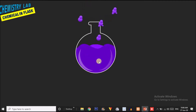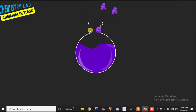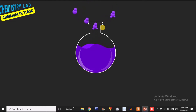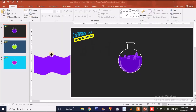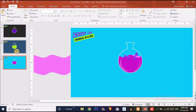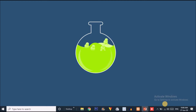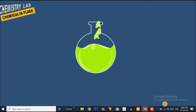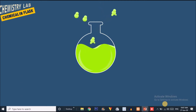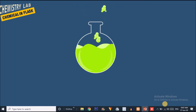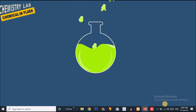The bubbles are emitting out of the flask — this is how the animation will work. I have created three such slides with different colors so that you can download and use them in your projects. Each slide is almost the same but the color combination is different across all three slides.